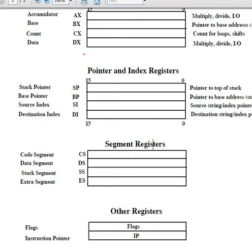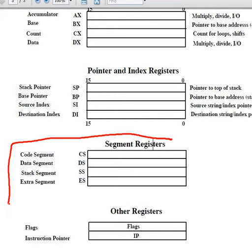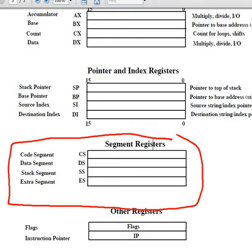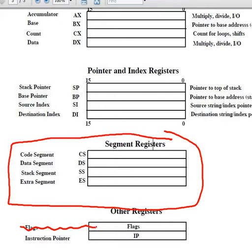We want to illustrate the relation between the data register and the segment registers. What is the relation between segment registers and the other registers, which are pointer and index registers and general purpose registers?